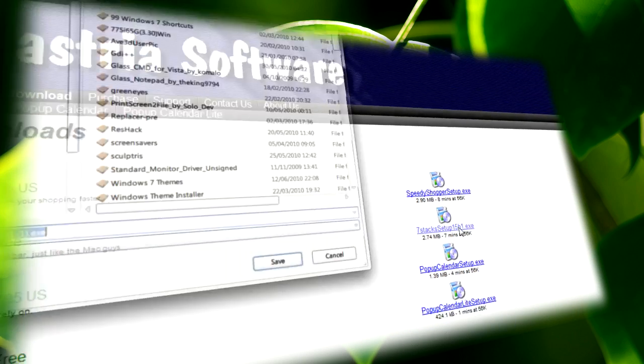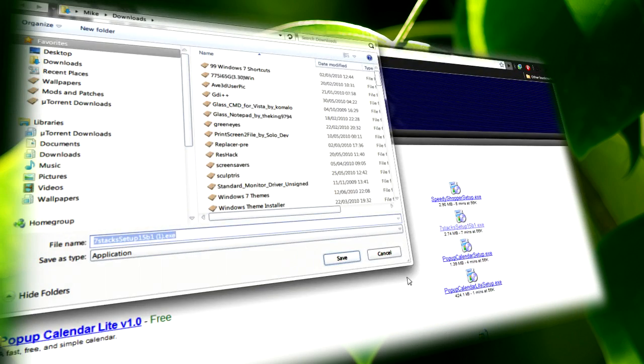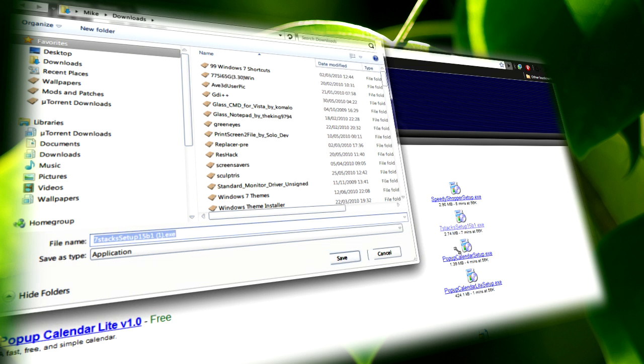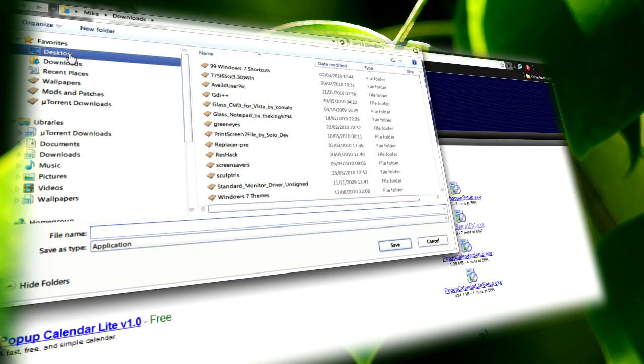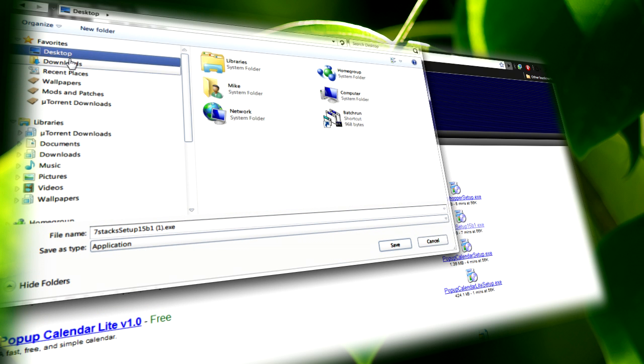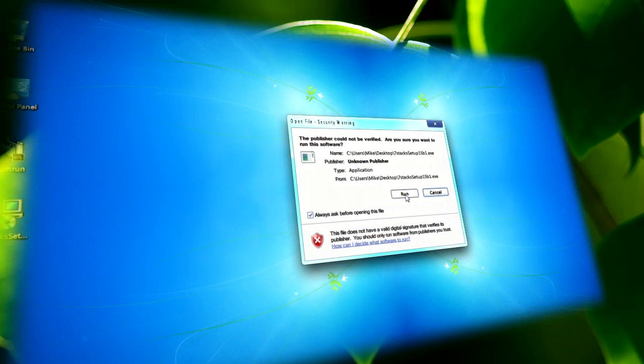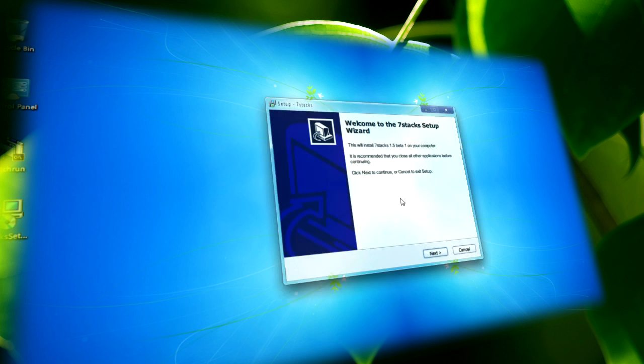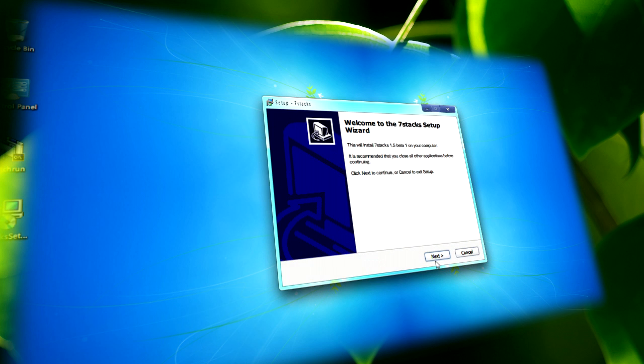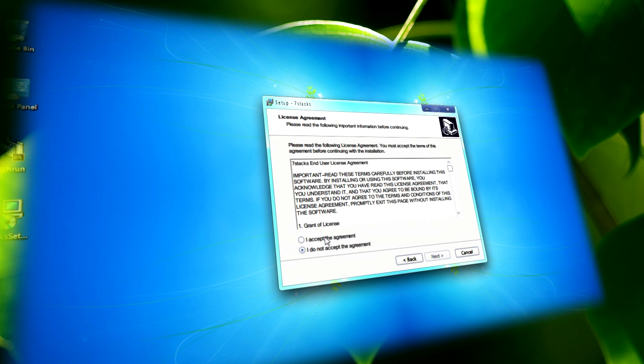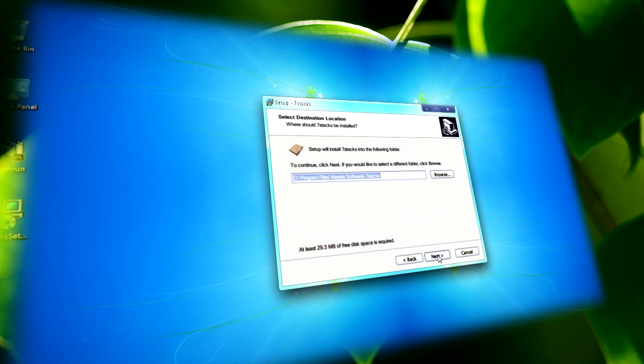Click on it and save it somewhere you'll find easily, like your desktop for example. After it's done, you'll just need to run the installer and go through the normal installation process for any software.